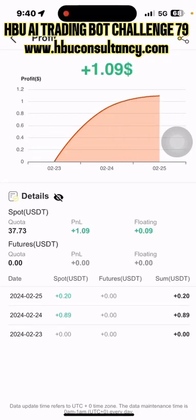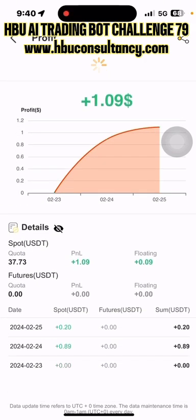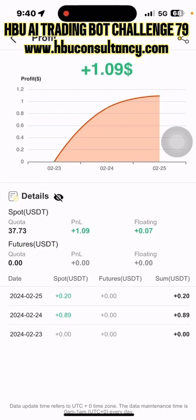This is the AI Trading Board Challenge 79. I am going to talk about the uTrading Board performance update. We are connected to Bitcoin. 23.00 and 24.00 is a profit, 25.00 is a profit. Total profit is $15.00.